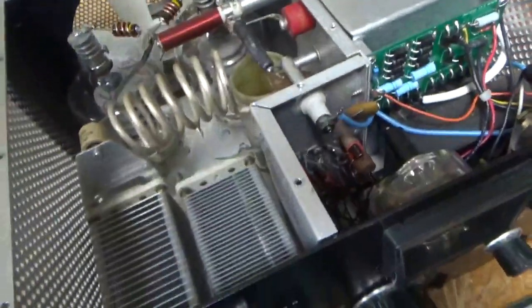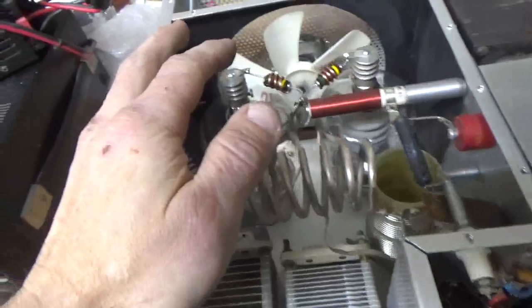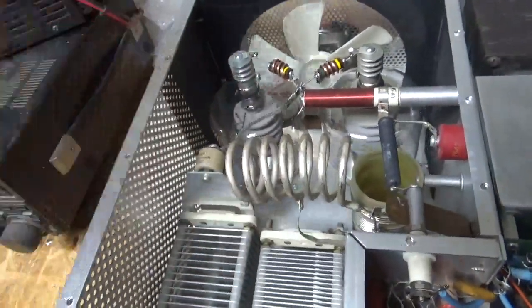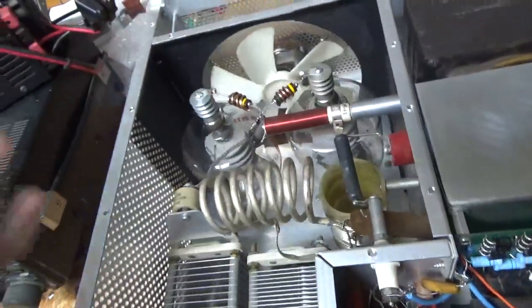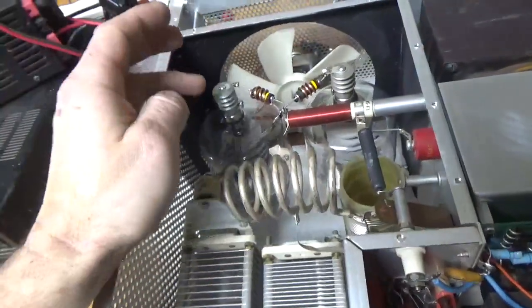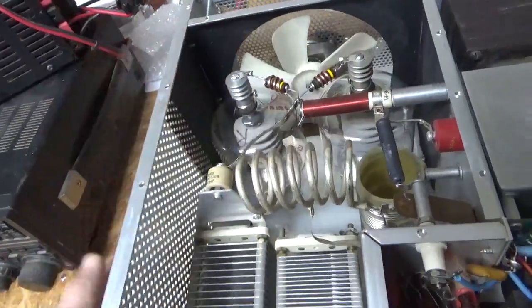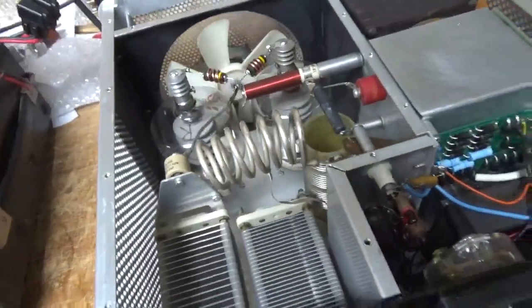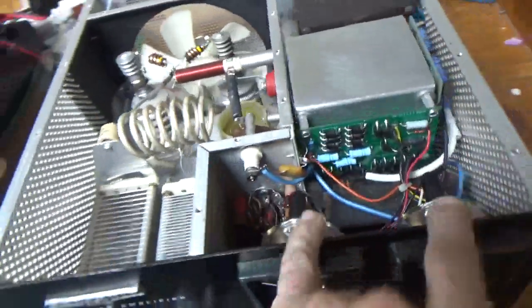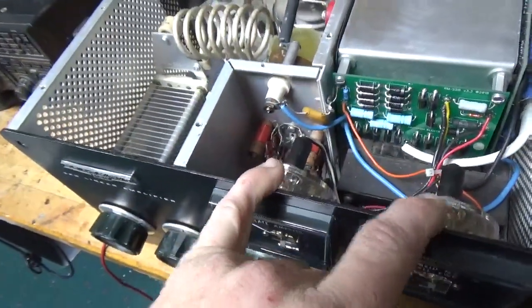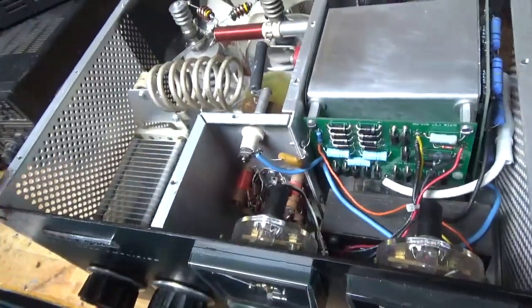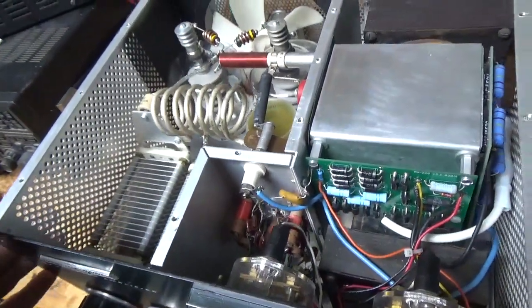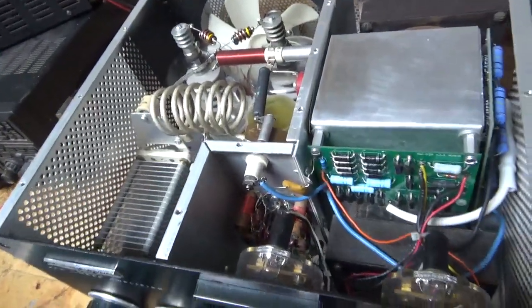Had those crazy anode caps. I got rid of those. They do more harm than good. I explained why in another video. Rewound new parasitic suppressors. Had some funky ones in here. Checked the SO239 connectors. Changed the meter lamp bulbs. New meter lamp bulbs in here. And, about it. And, I'll show you the bottom.